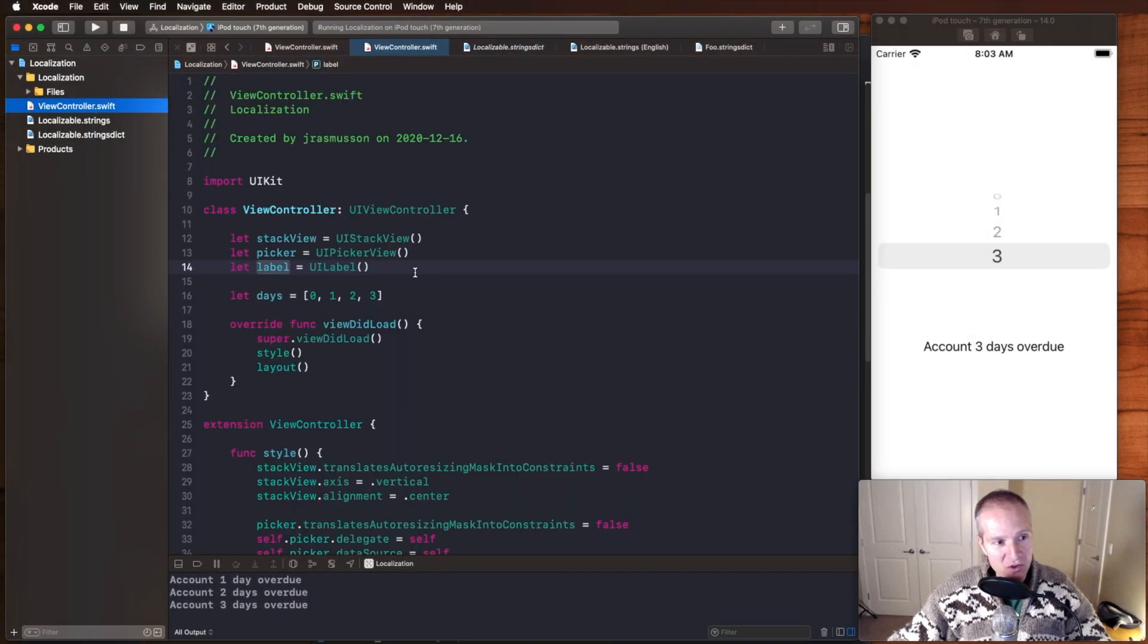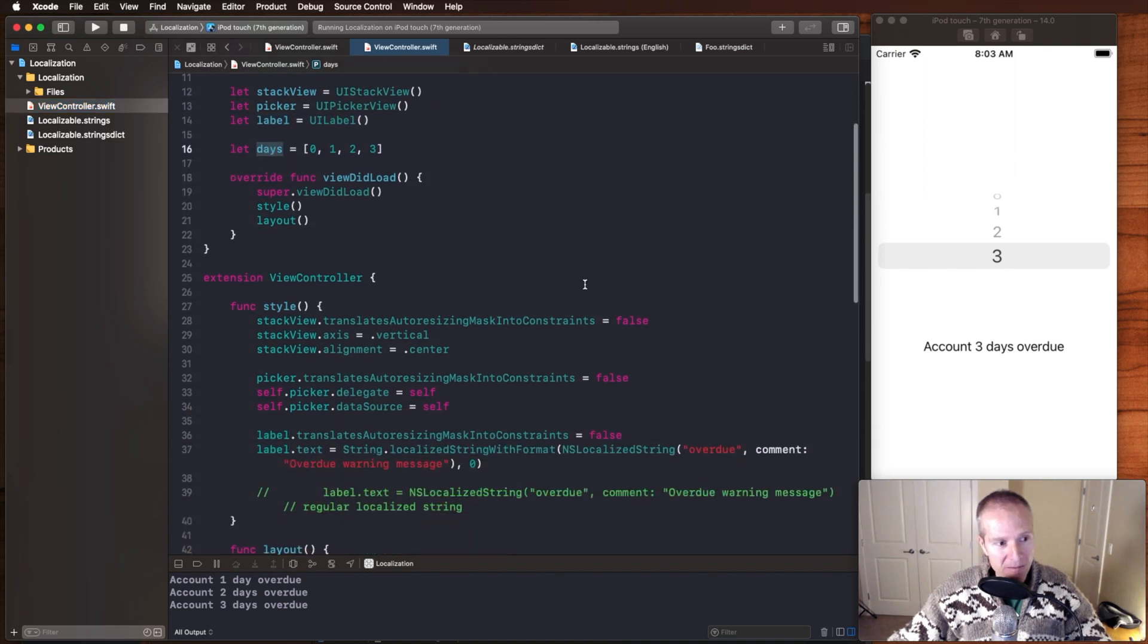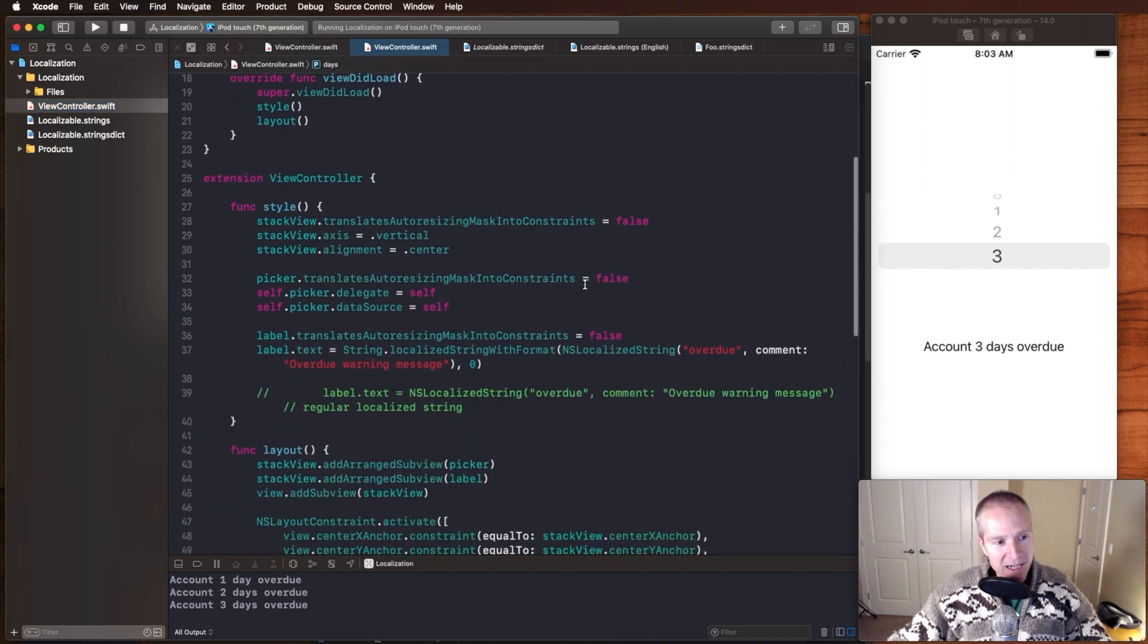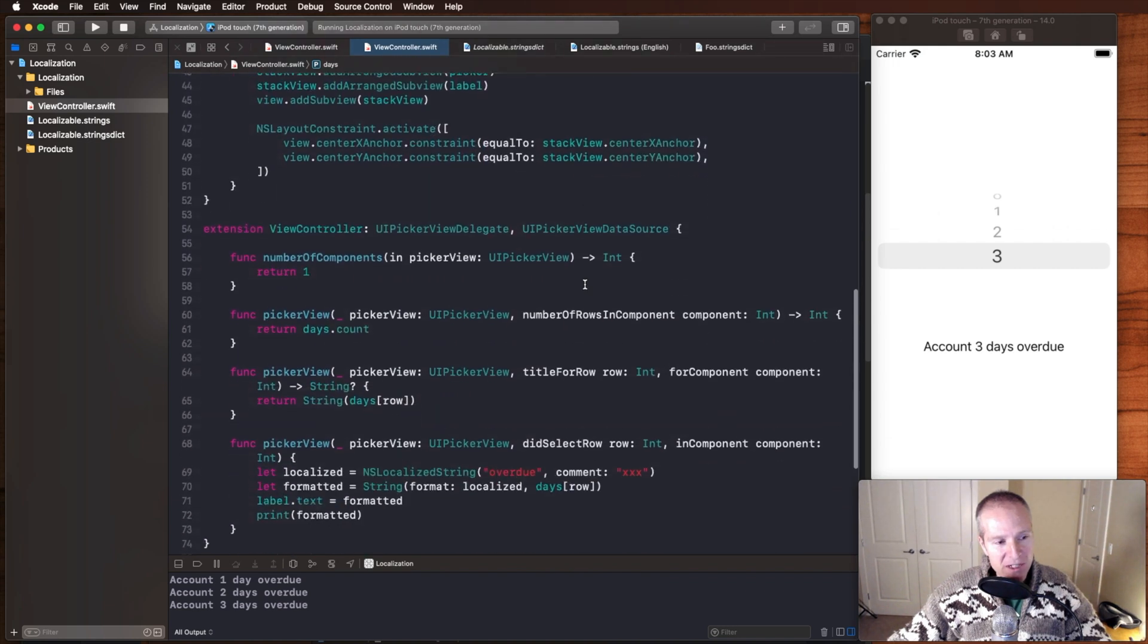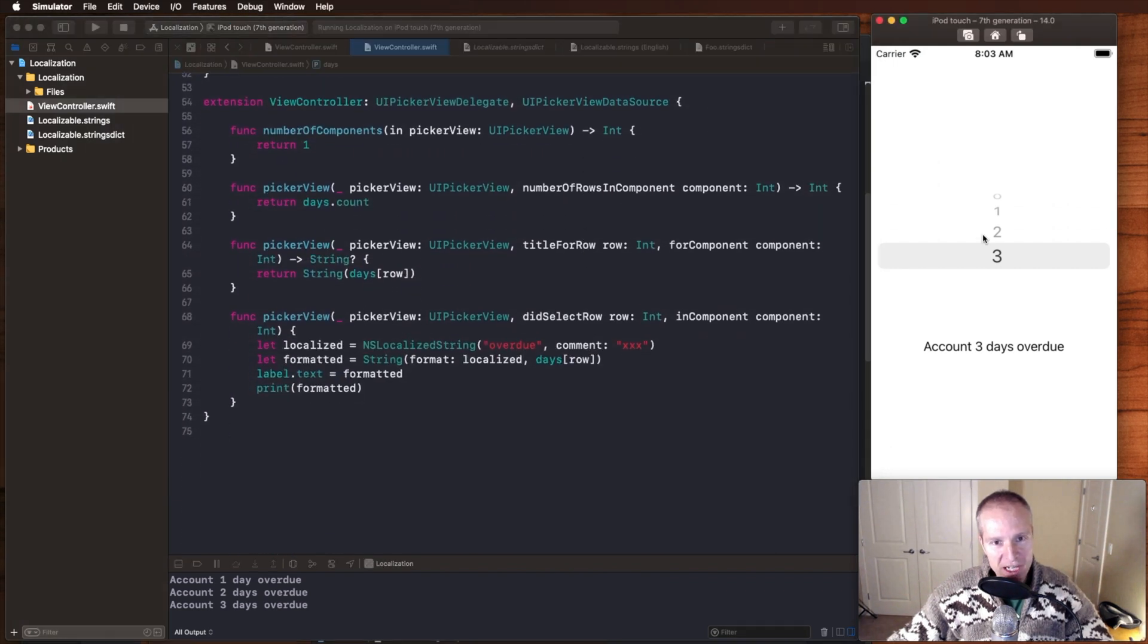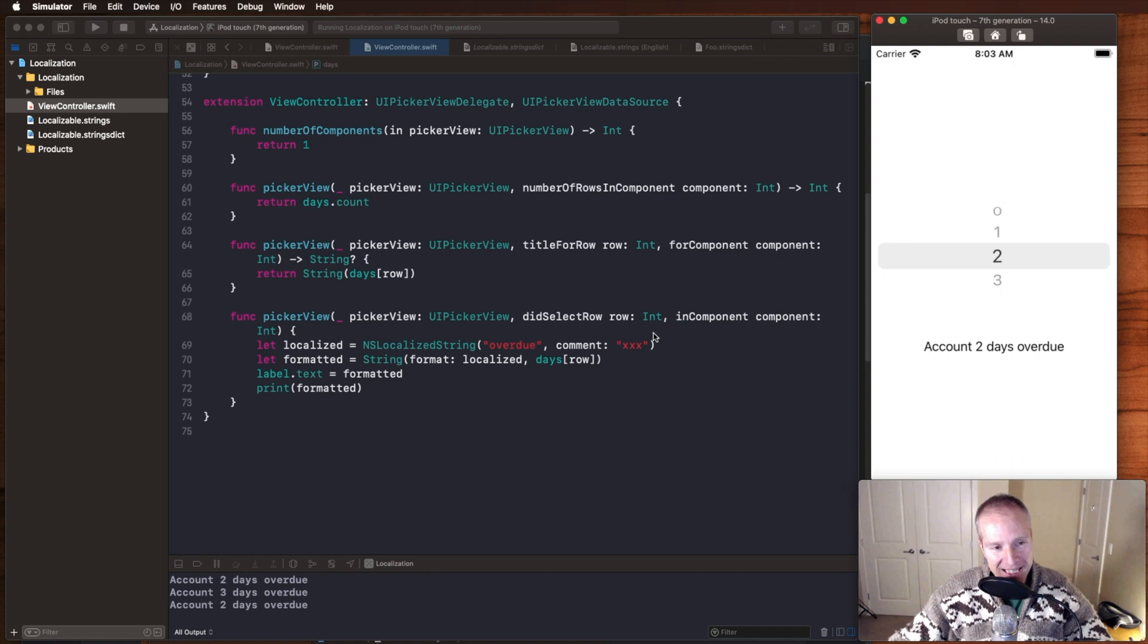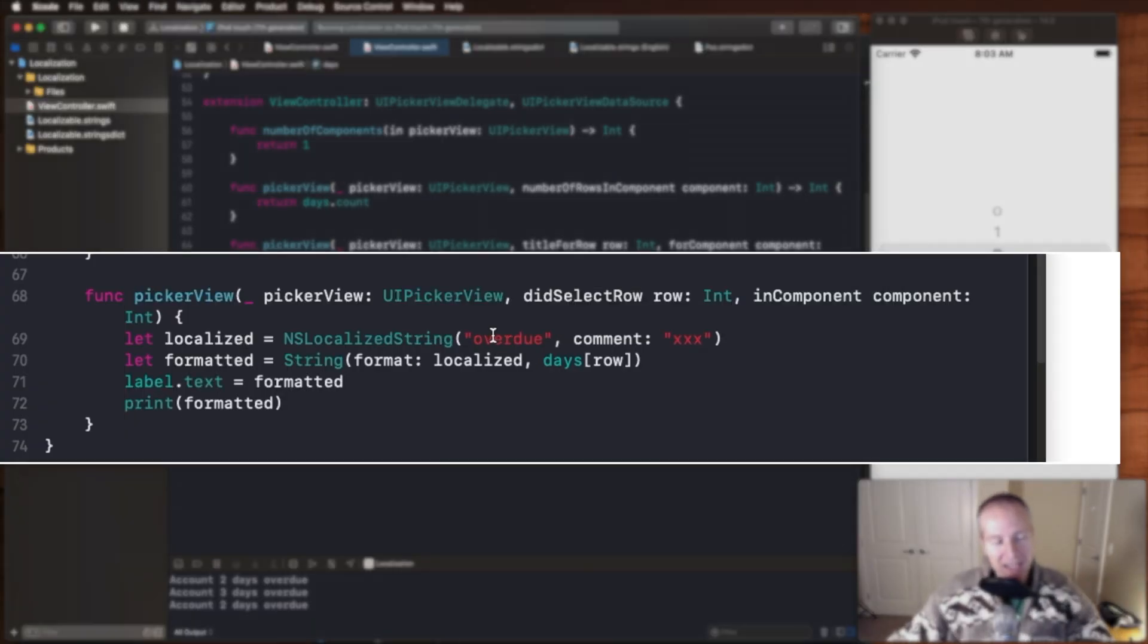So here's my view controller, just creating some views. Here's the data populating that picker. If we come down here and we see what happens when someone changes this picker, this is the delegate method that's going to get called, and here's how we hook into the pluralization.